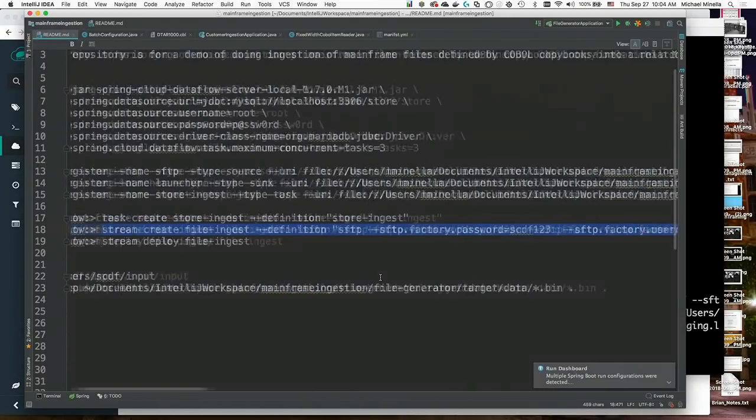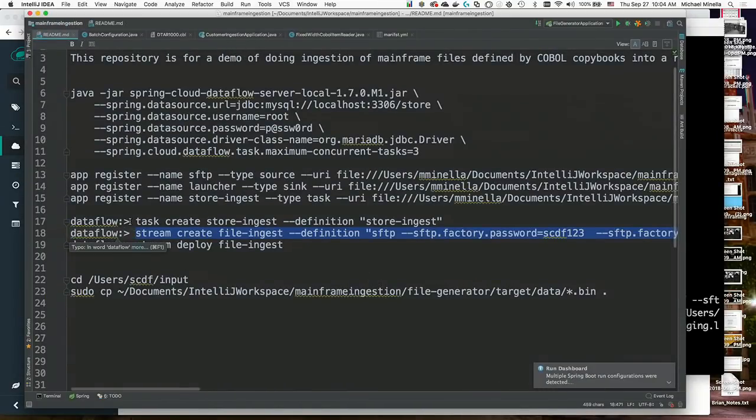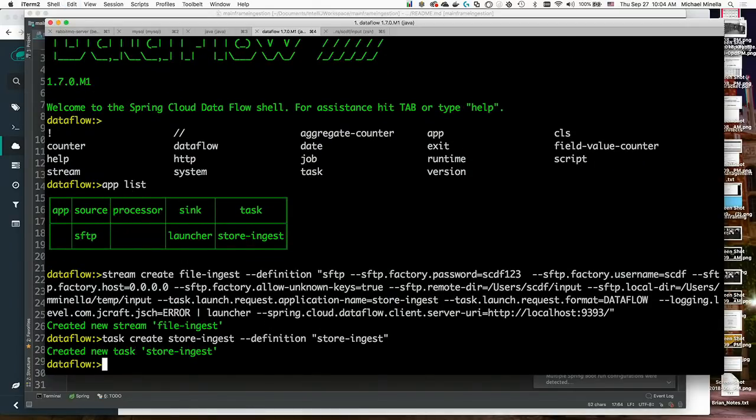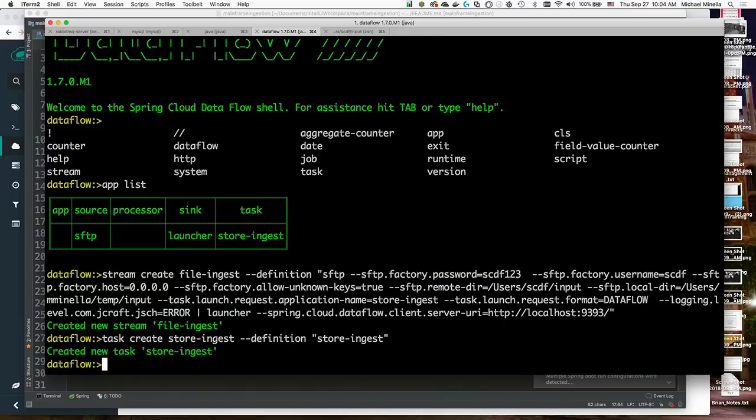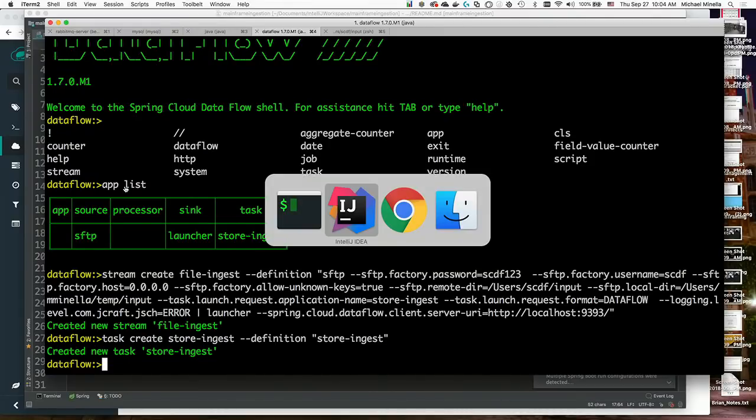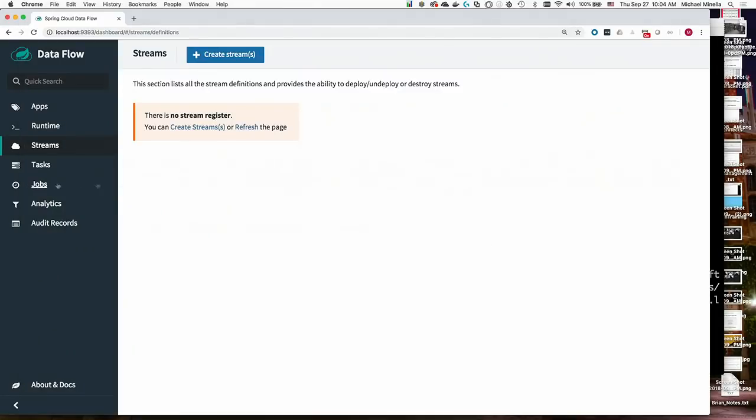And then I also need to create my task that I'm going to run, my task definition. Task create store ingest. That's the name of the task itself. And then definition. I have no additional properties to pass into this batch job. I've configured them all either with the job itself, cloud config, those types of things, or they're being passed in as parameters dynamically. In this case, the name of the file that I'm getting to process will be passed in dynamically there.